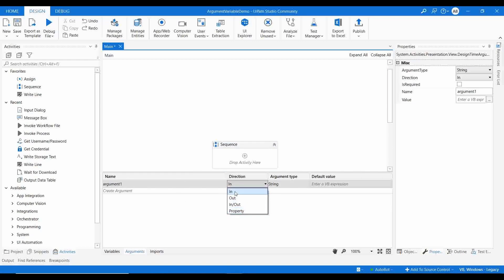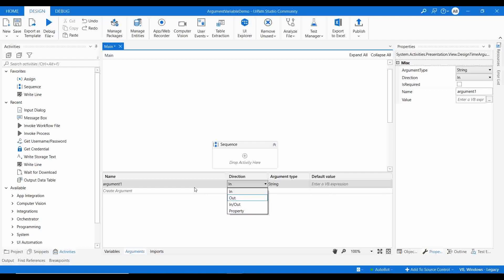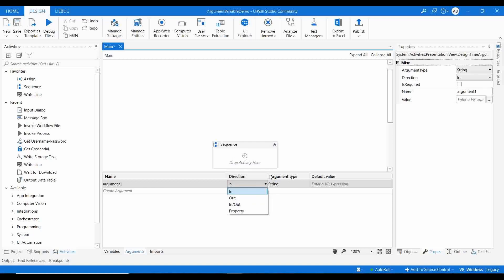For arguments, you provide the name and a direction. There are four direction types: In, Out, In/Out, and Property. 'In' means you are passing a value from the main workflow into this particular flow. 'Out' means whatever value the argument holds gets passed back to another variable. 'In/Out' allows the same argument to both receive and return a value. 'Property' means the argument cannot be used directly in the flow but is reserved for later use.